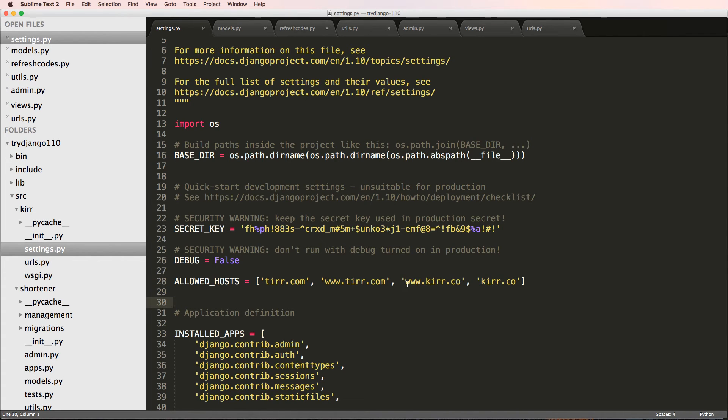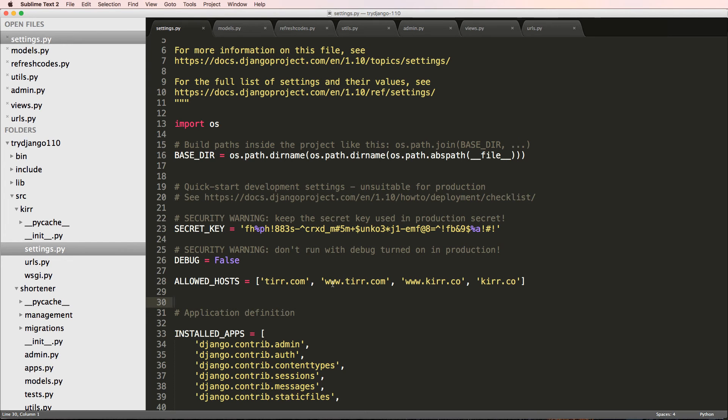But this redirect is going to take some stuff. So we actually have to learn about how to work with our subdomains, which is something that Django doesn't have built in. So in the next one, we'll actually talk about that.